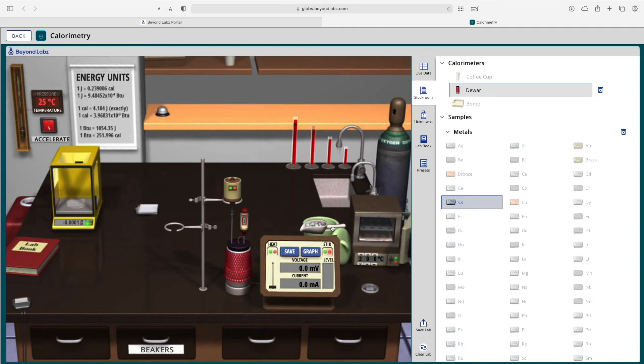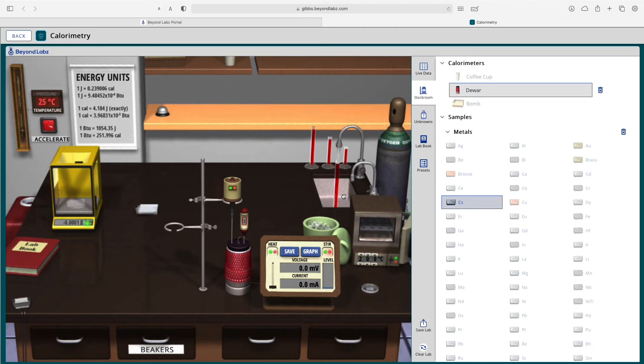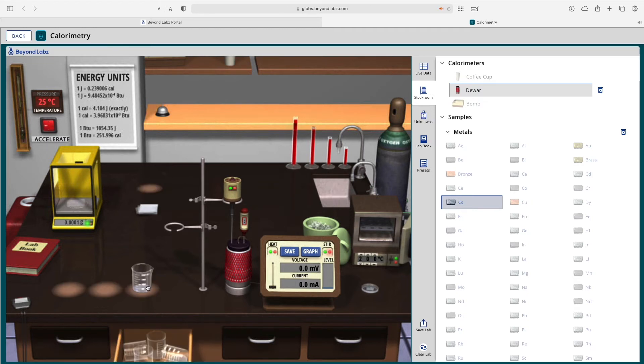There's ice that you can add to your calorimeter. You can get water from the sink as well as get beakers from the drawer.